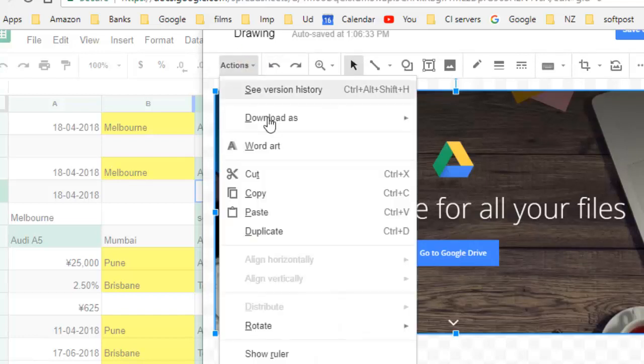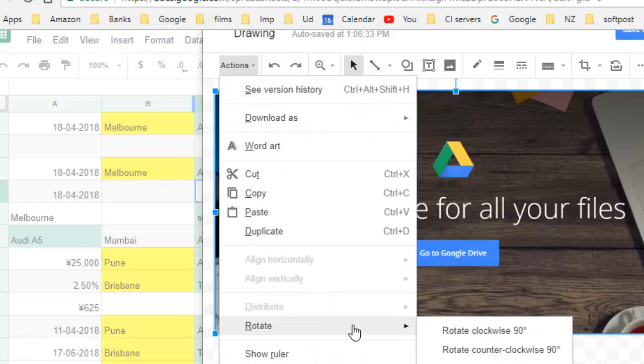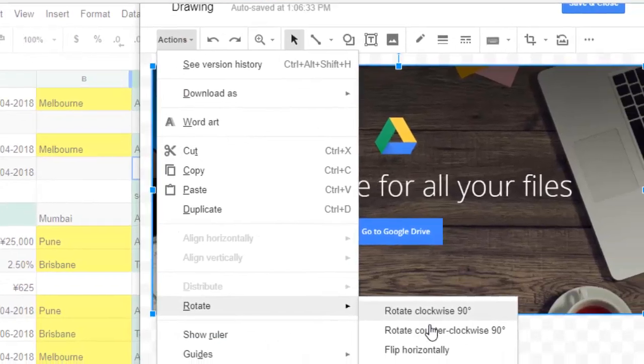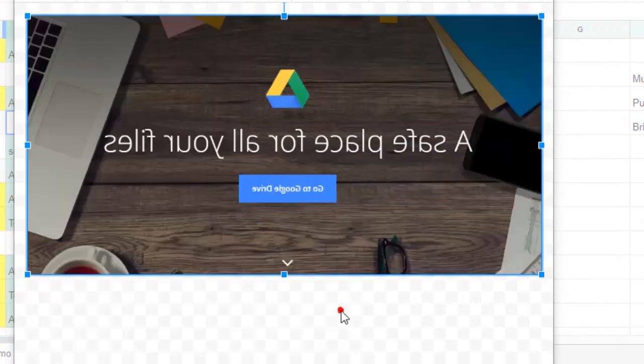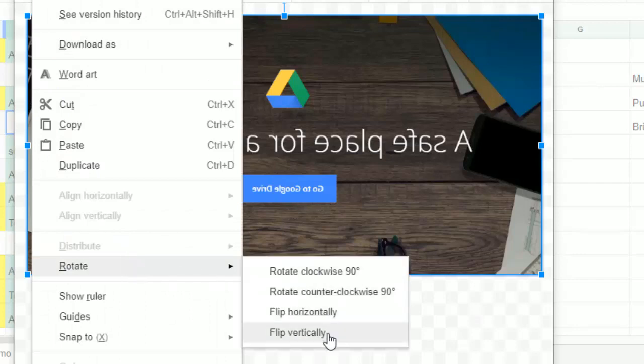Go to Actions and then there you will find one button called rotate. So you can rotate it clockwise, counterclockwise, and also flip horizontally or vertically. Let's flip it horizontally and you can see that it is flipped horizontally.